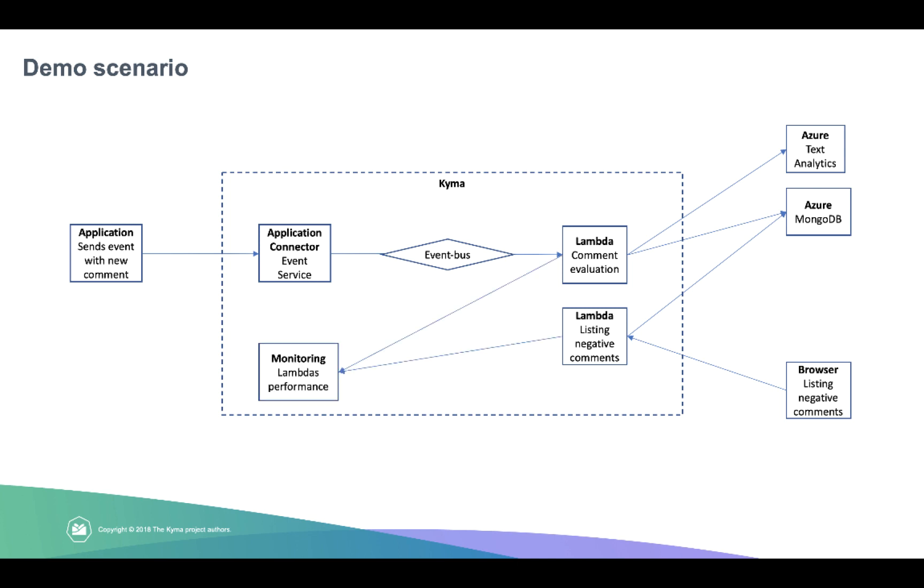And at the end, you can see how thanks to this service mesh, we get all the real-time data for the monitoring and how easy it is to access them.